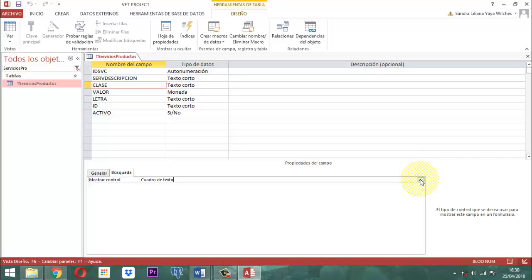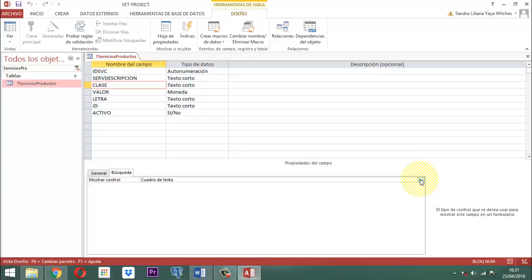El campo letra guarda dos letras. El campo id es la combinación que va a quedar finalmente del proceso, y el campo activo. Esos tres elementos no se van a tomar en cuenta directamente en el formulario, porque eso se hace internamente por medio de otro mecanismo ya activado. En palabras sencillas, vamos a armar un formulario con los campos descripción del servicio, clase del servicio y el valor. Solamente tres campos van a operar; letra, id y activo se trabajarán internamente por medio de código.